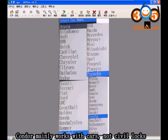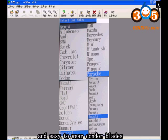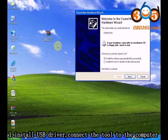Condor mainly works with cars, not civil locks, since the civil locks material is hard and easy to wear Condor blades.